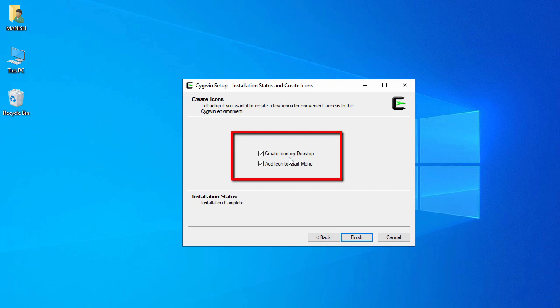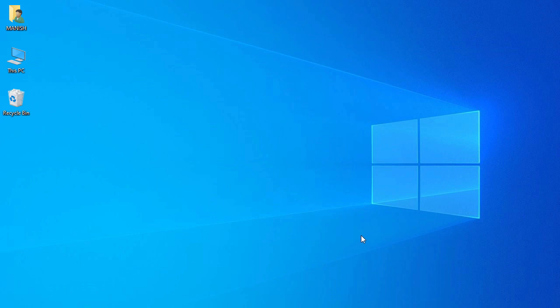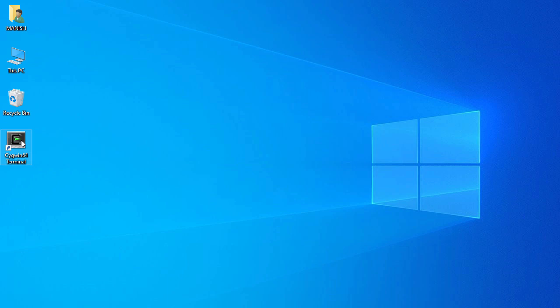Here you can check 'Create icon on desktop' and 'Add icon on Start Menu'. I'll check both options and click Finish. The shortcut is created on the desktop. Now let's launch Cygwin — just double-click on it.